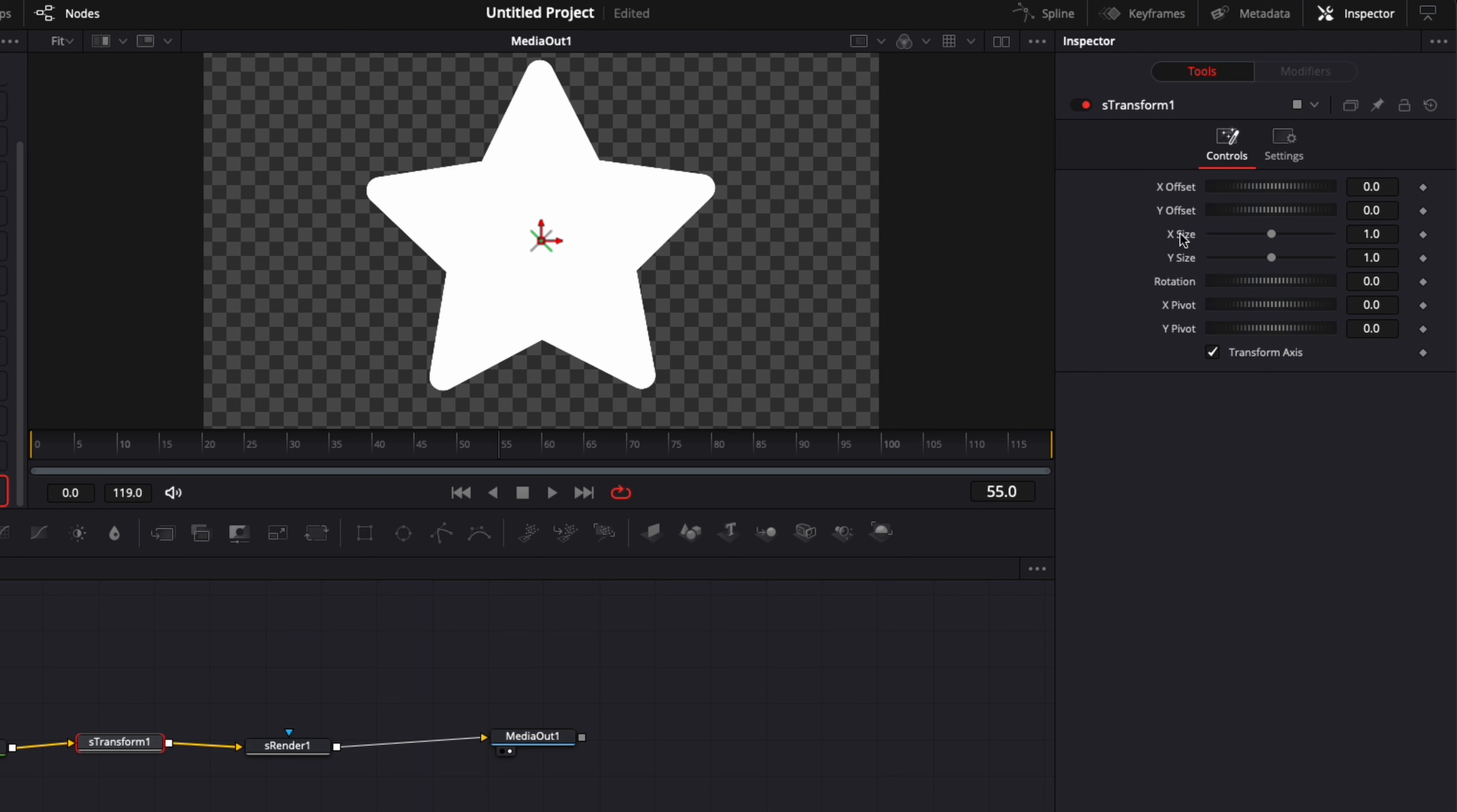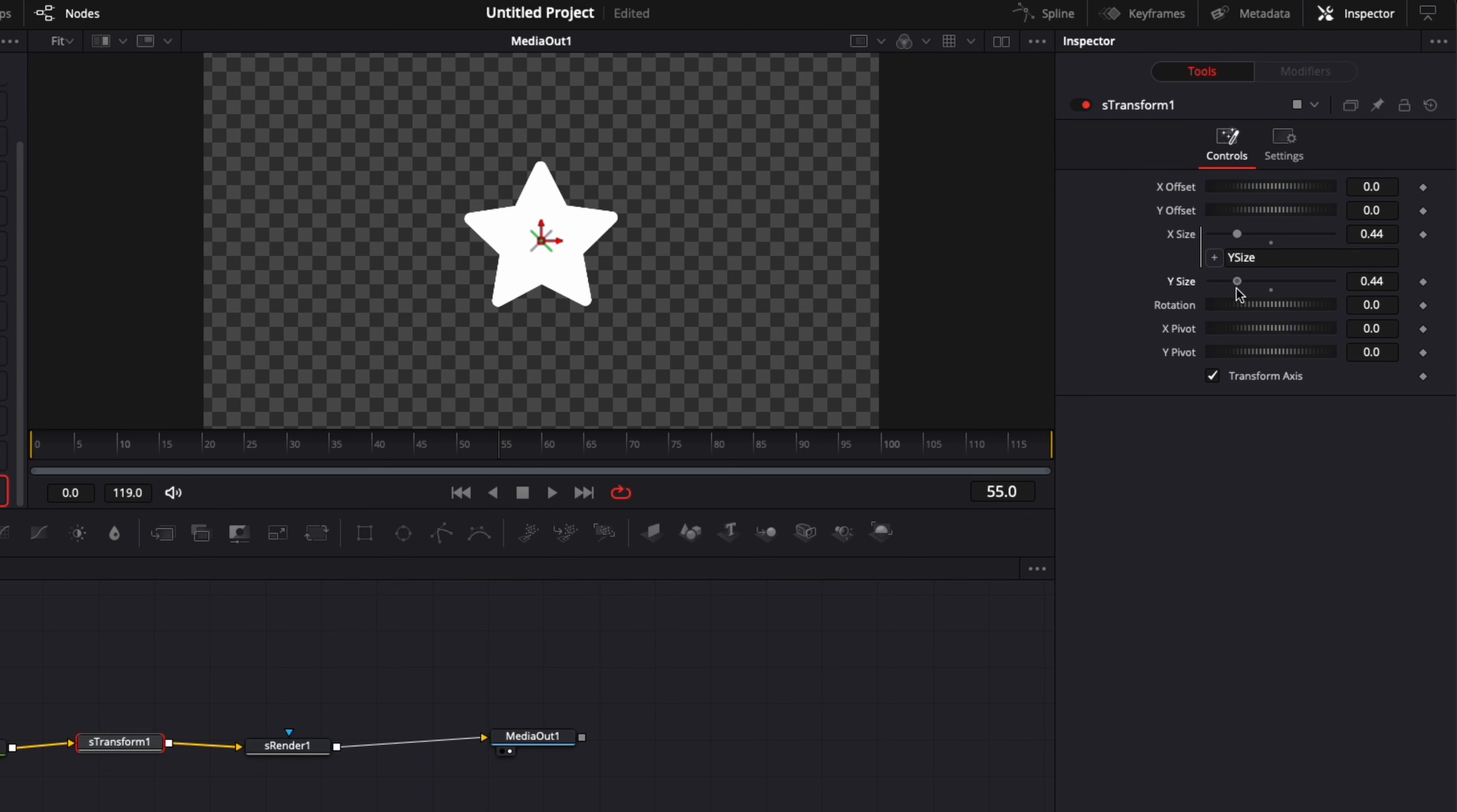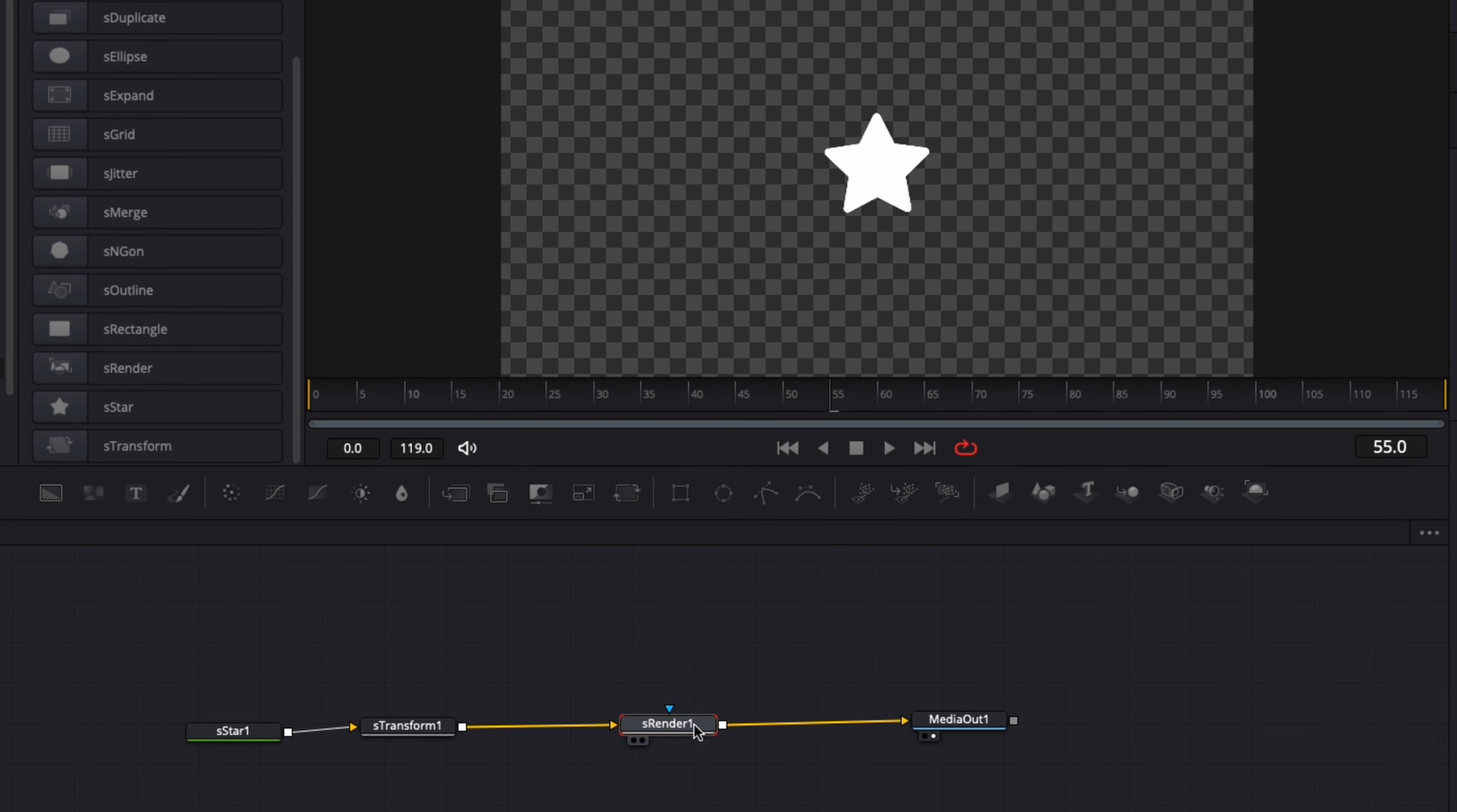So to do that here, I'm going to just right click on xSize, click on Expression, and link those two with an expression. And so now I'm going to reduce the size of the star.